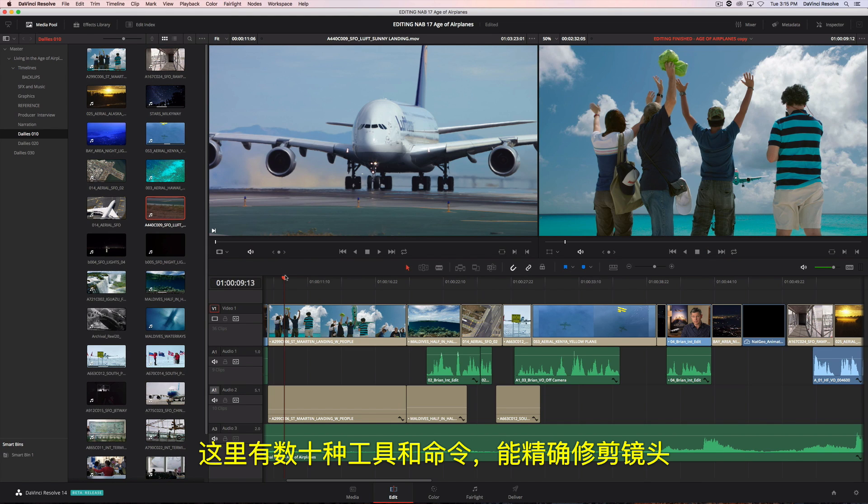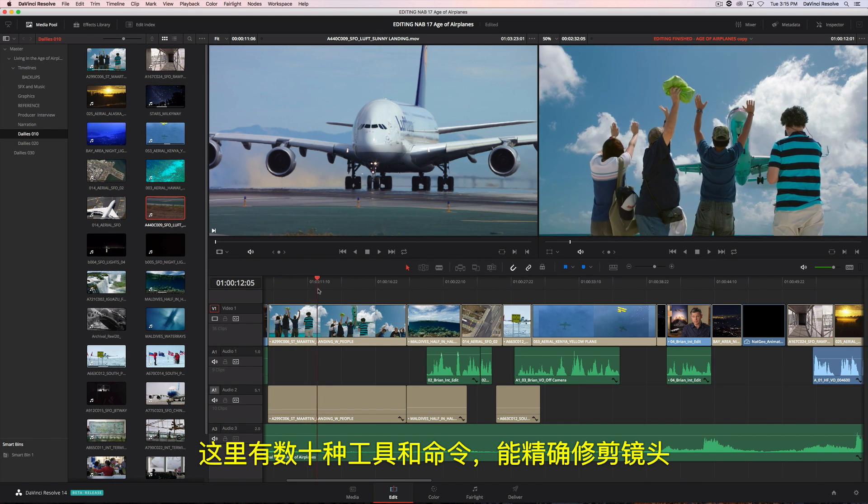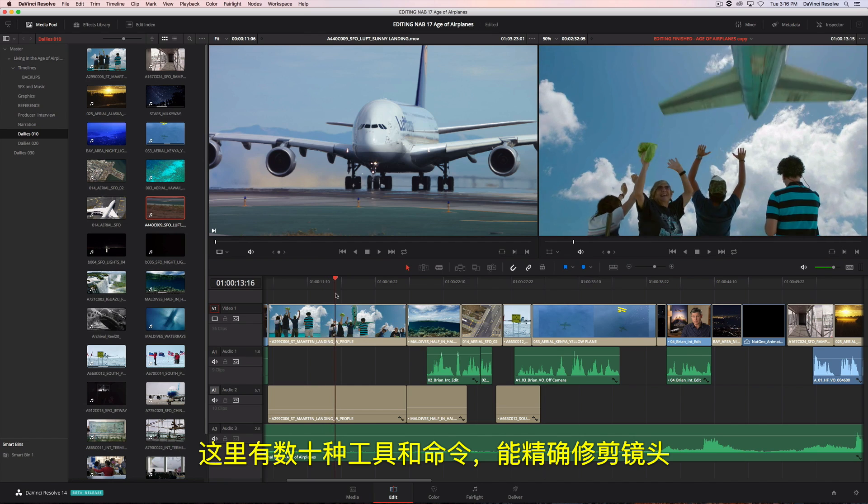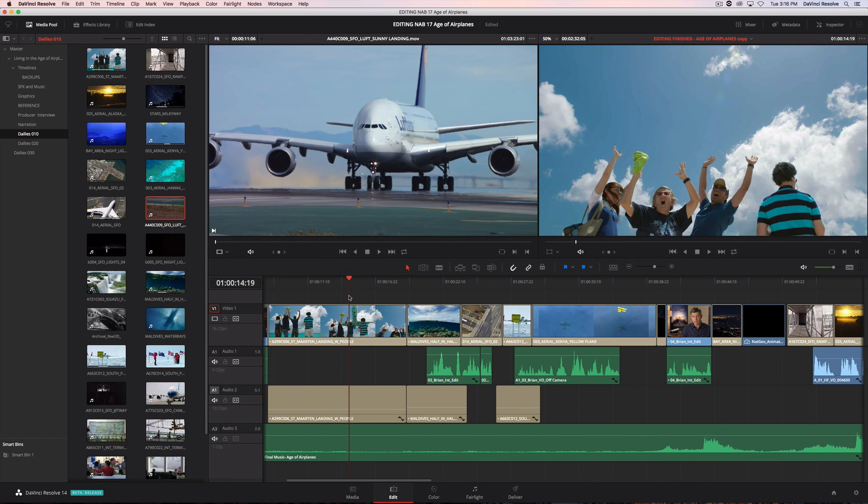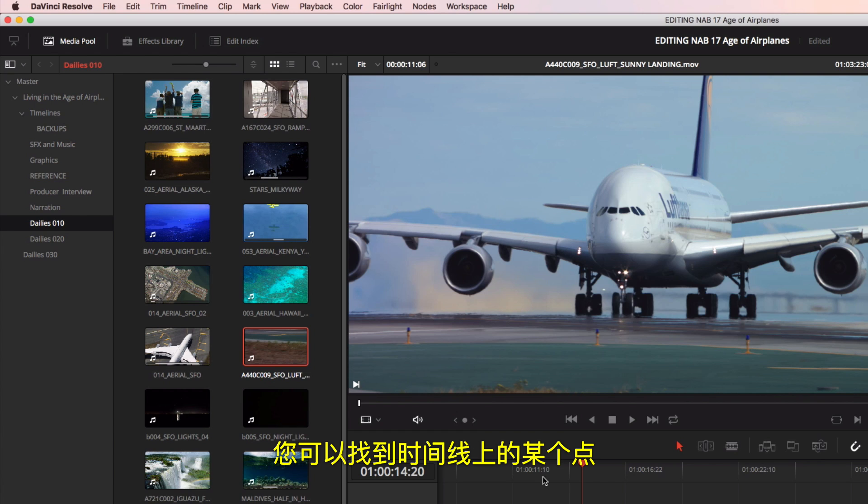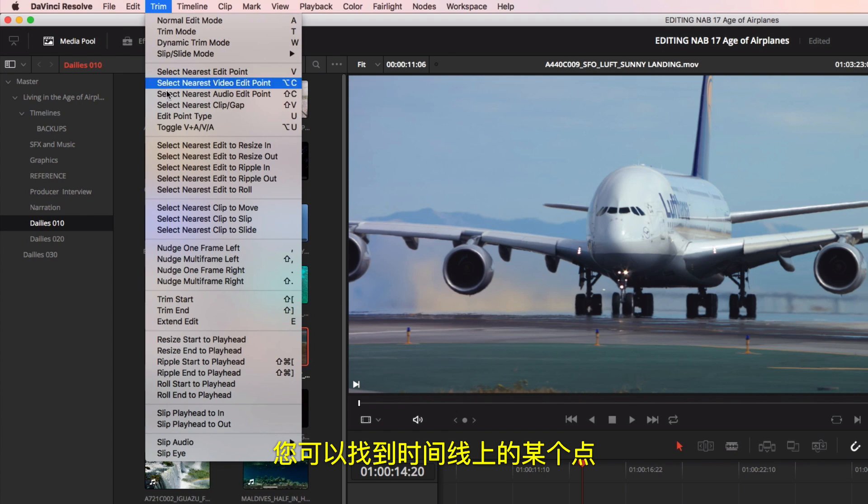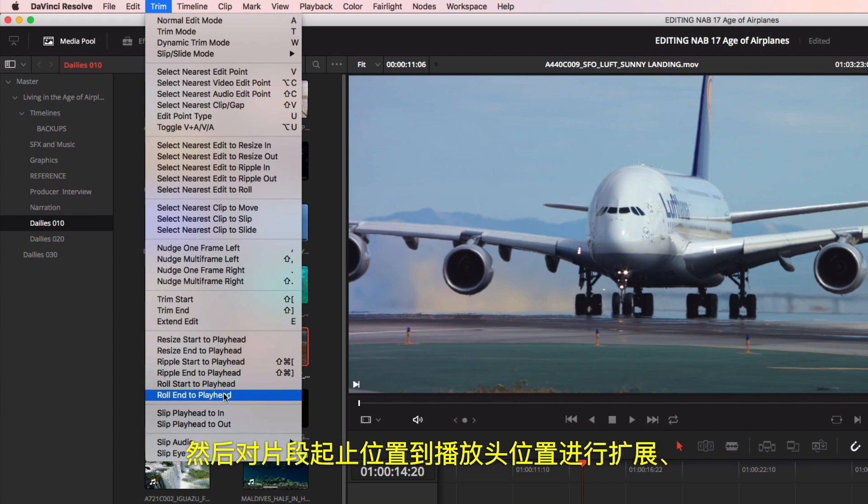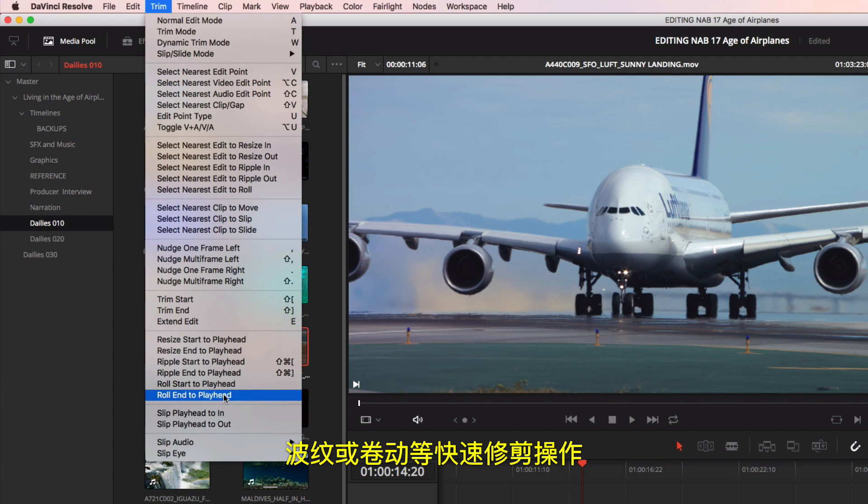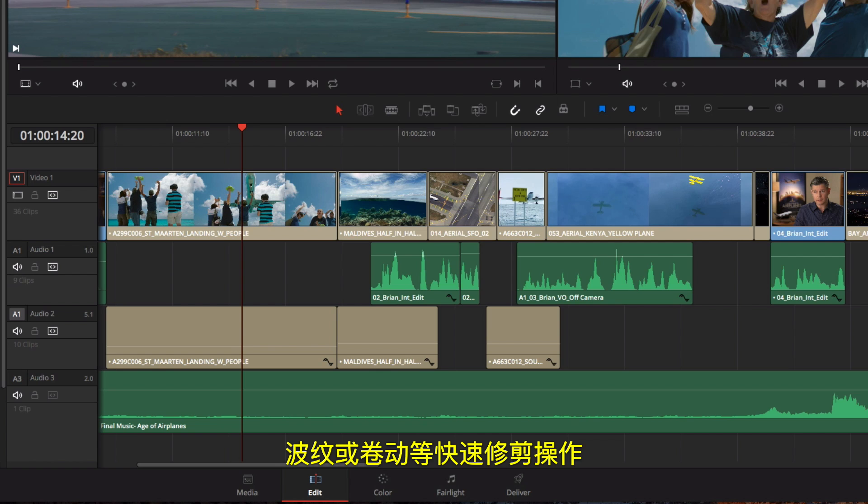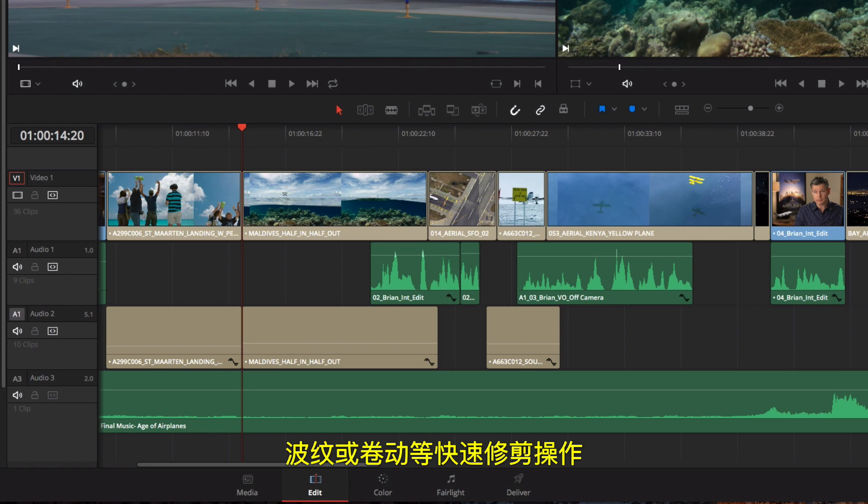Here, you'll find dozens of tools and commands for precisely trimming shots. Quick trims can be done simply by locating a point in the timeline and choosing to extend, ripple, or roll the start or end of a clip to the playhead's position.